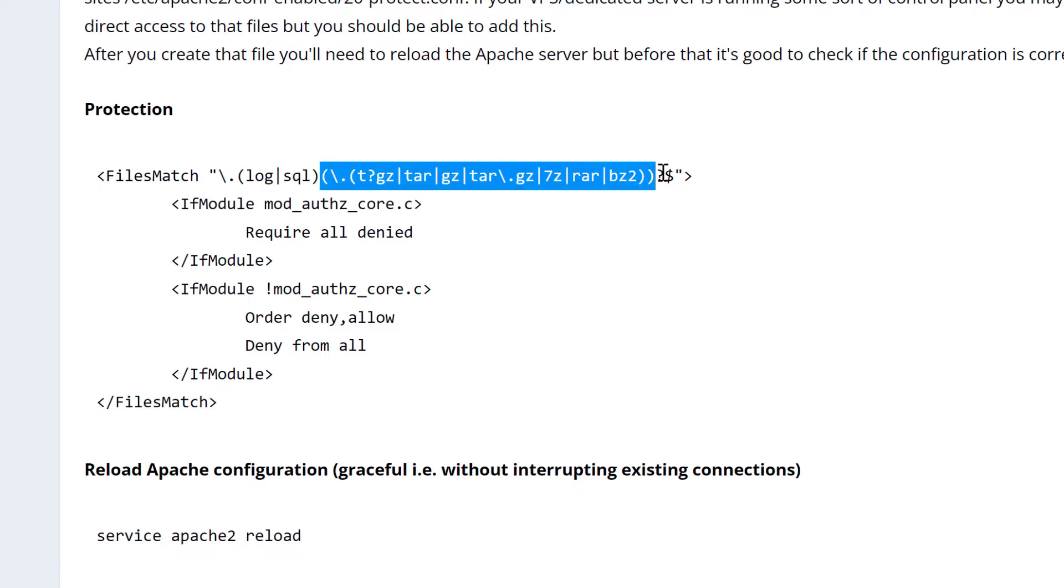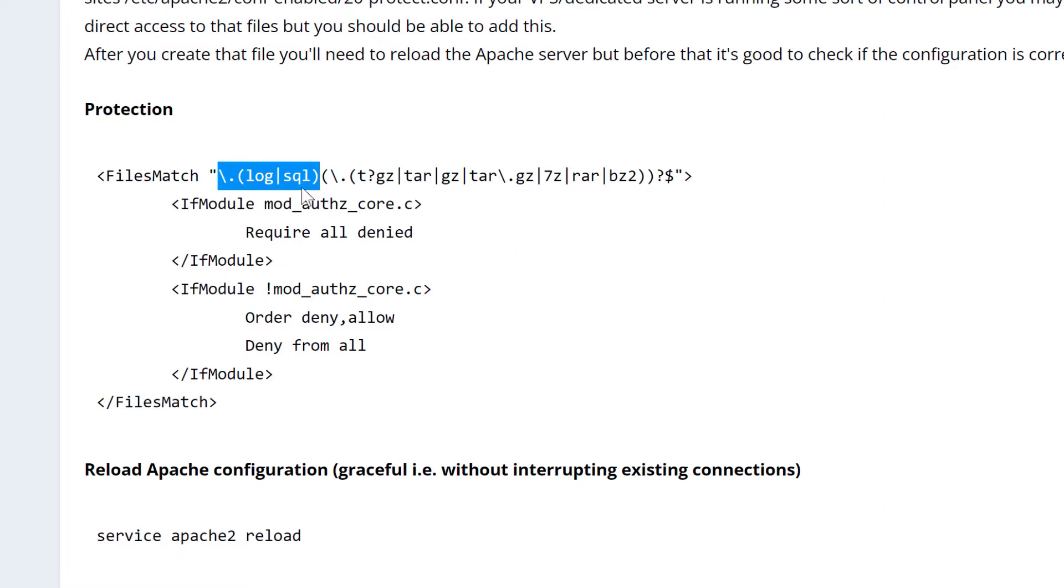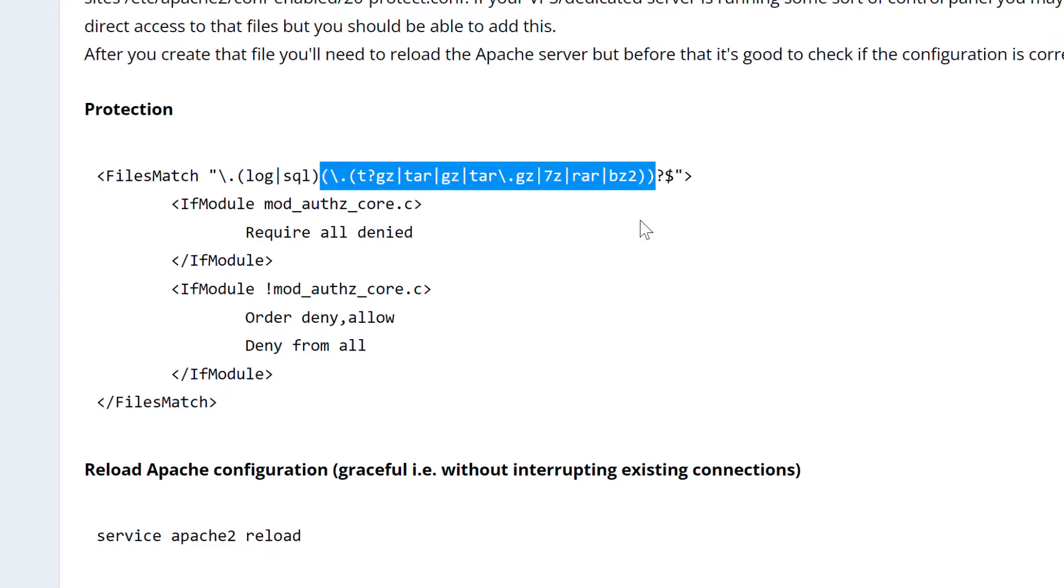So this is the regular expression and the dollar sign instructs that we're caring only about files that end in those kind of extensions. We don't want to block files that start with dot log or something like that, or contain that kind of text. We want to block specific extensions. And here the question mark is telling us that this block or the section is optional. So it could be there or it doesn't have to be there.